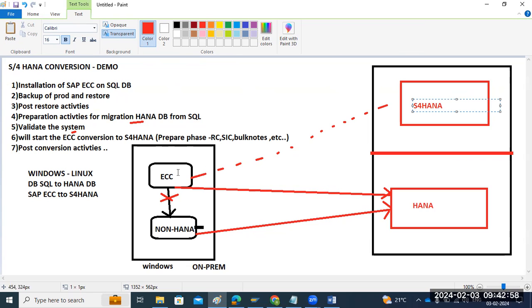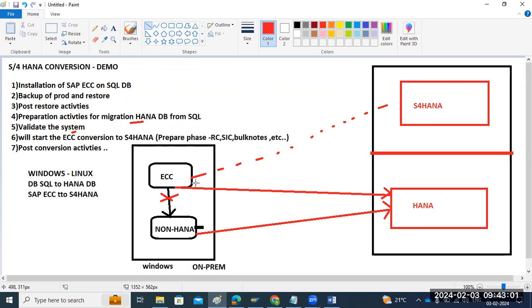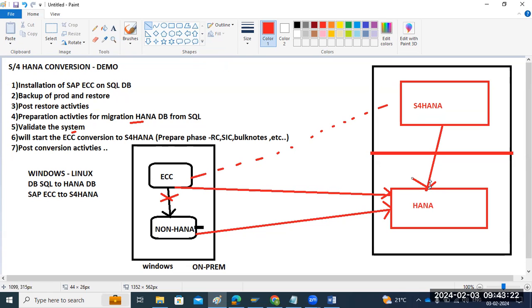Once you move everything using the system move option — there is an option called 'system move' in the DMO tool — this will start pointing to the new S4 HANA database. It will point from the old location to the new one.